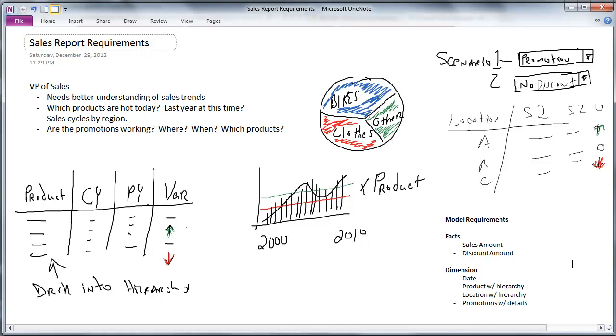We've brainstormed together here a little bit and we've created some pretty simple drawings of what reports might contain. And this is what we're going to use as our starting point to figure out,